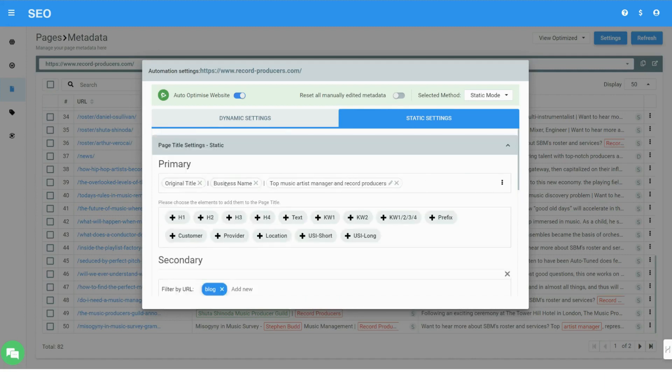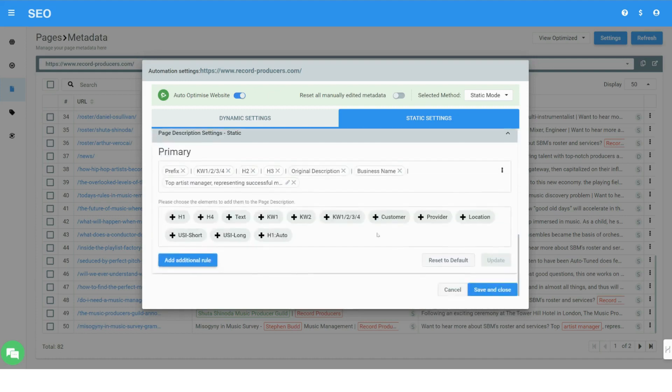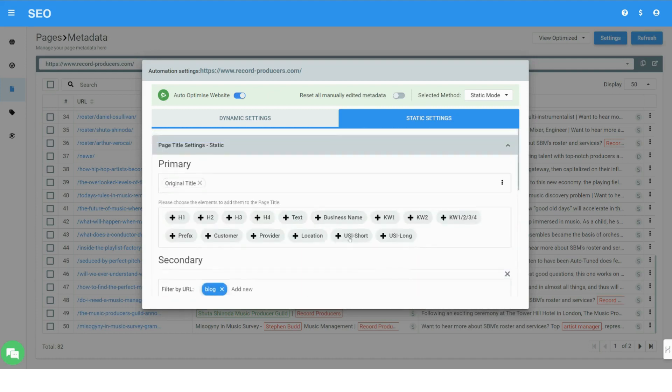This means you can also only optimize a part of your web pages by still using some of the original tags. You have full control.